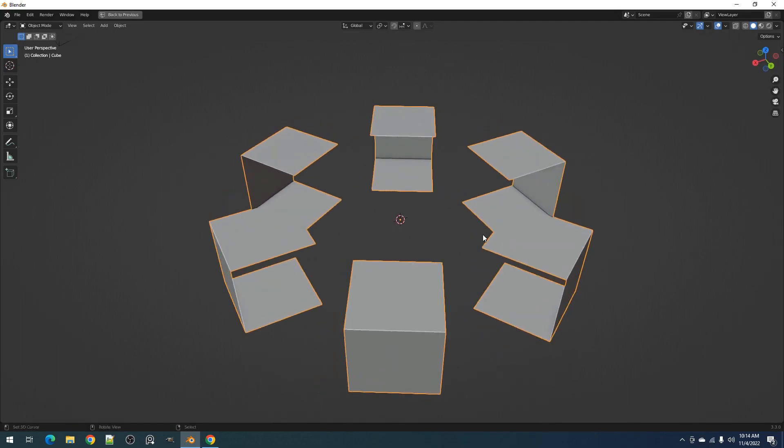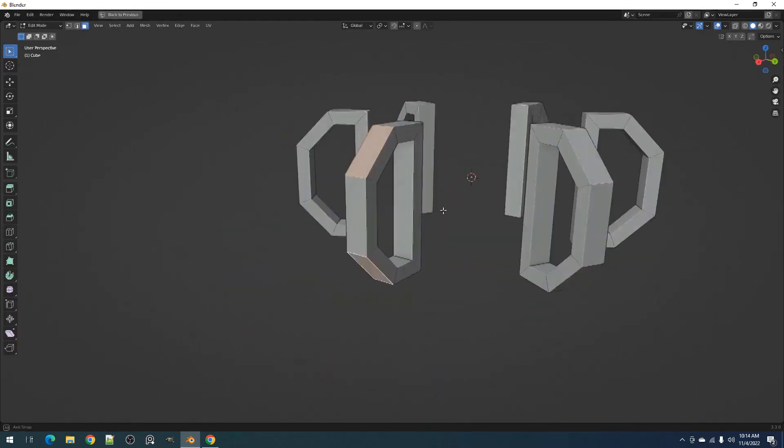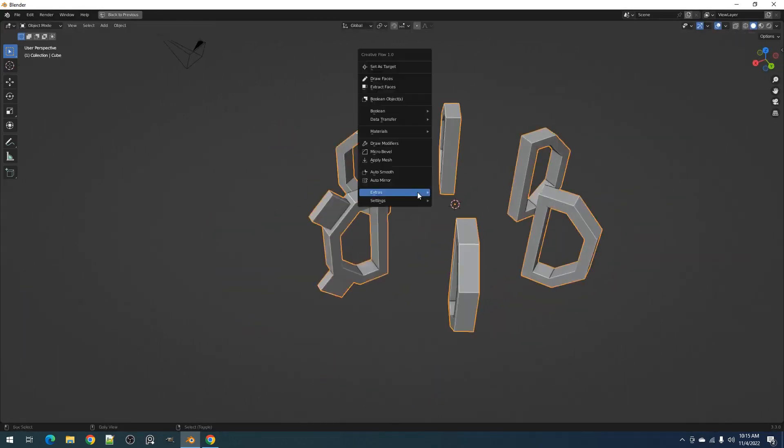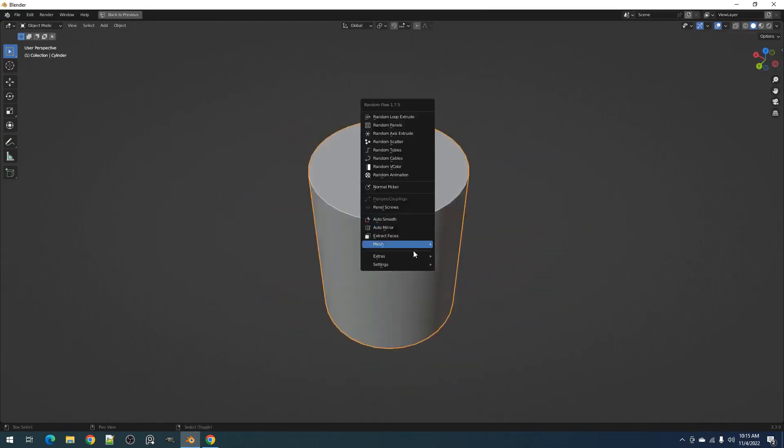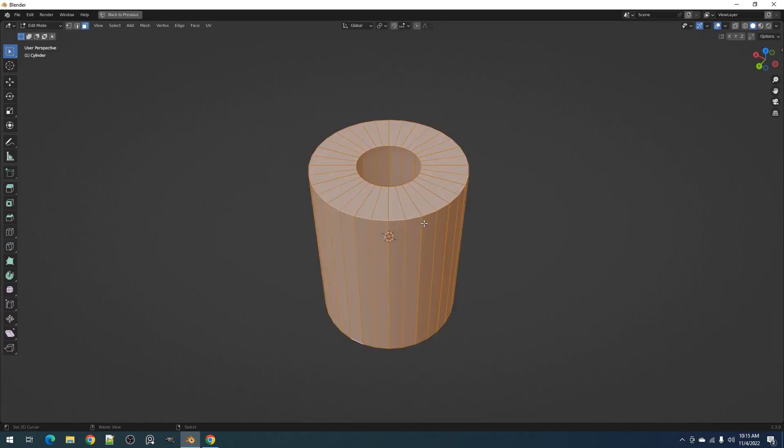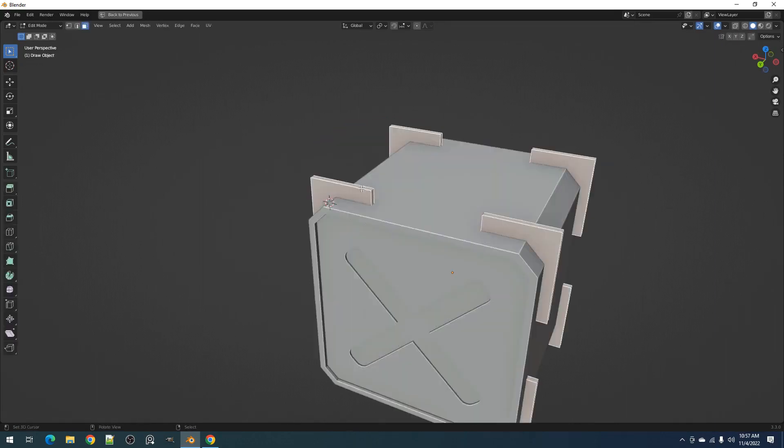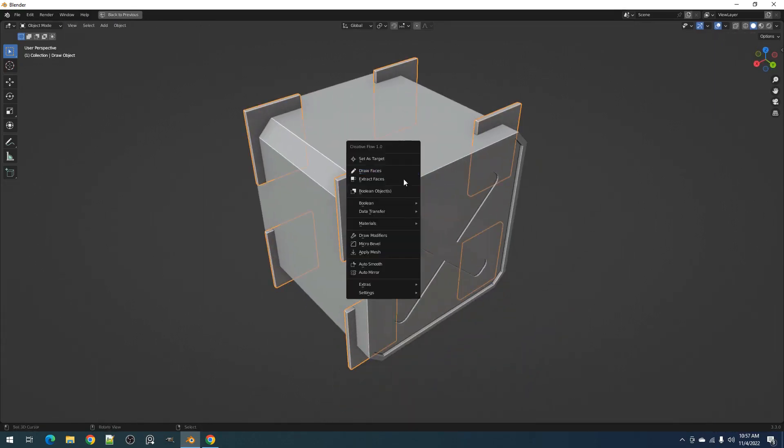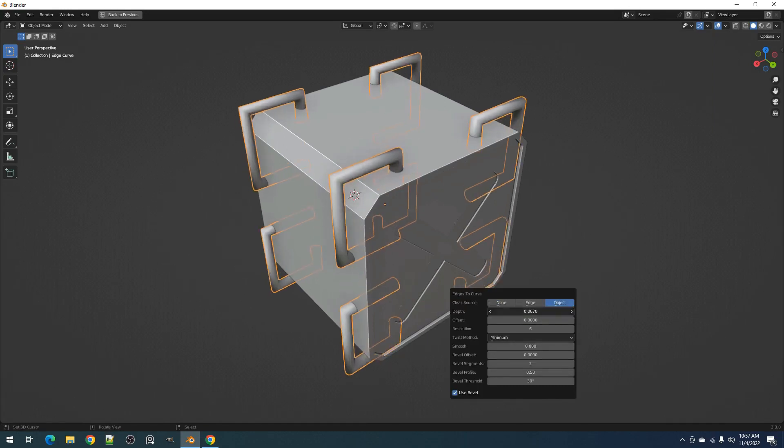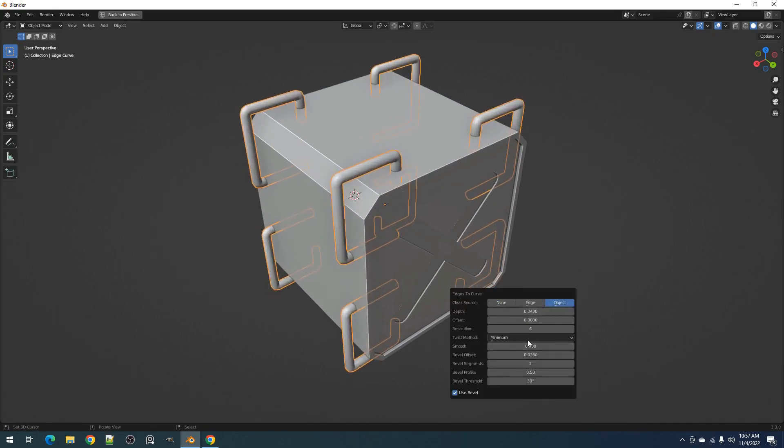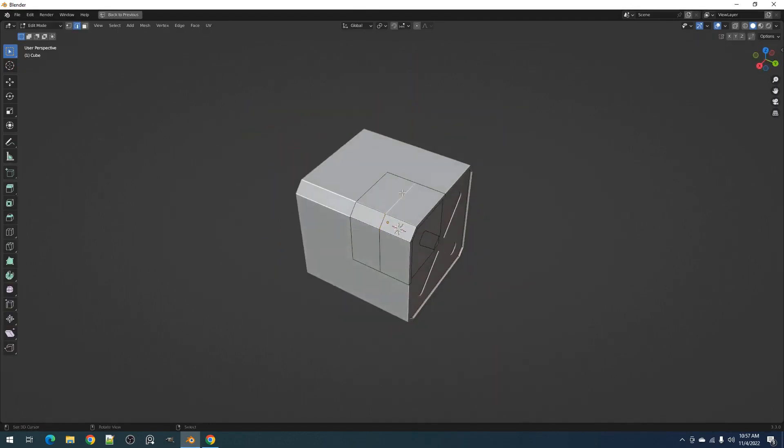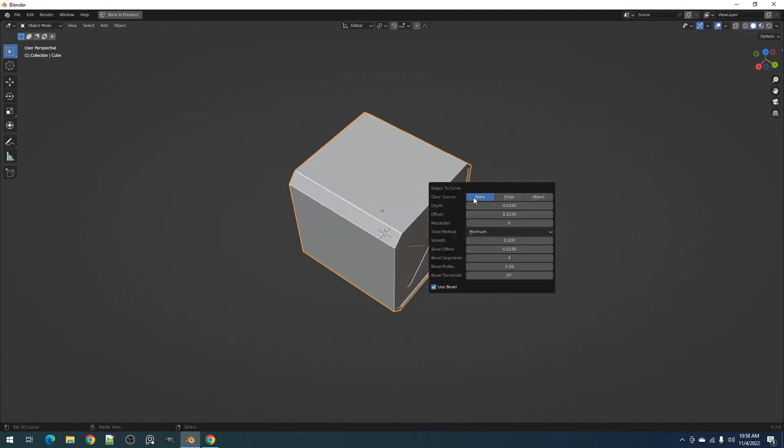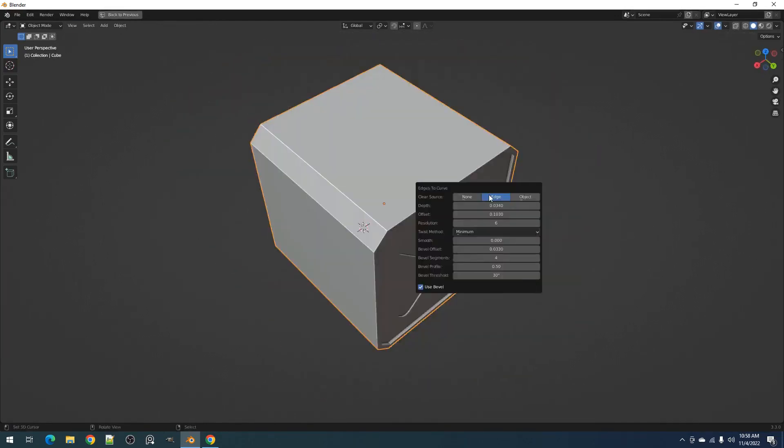With the extra objects you get tons of tools and functions to help you with hard surface modeling, making the process faster and more enjoyable. Some of the tools the add-on offers are automatic mirroring, applying mesh, micro bevel, draw modifiers, quad slice, boolean objects, and so much more.